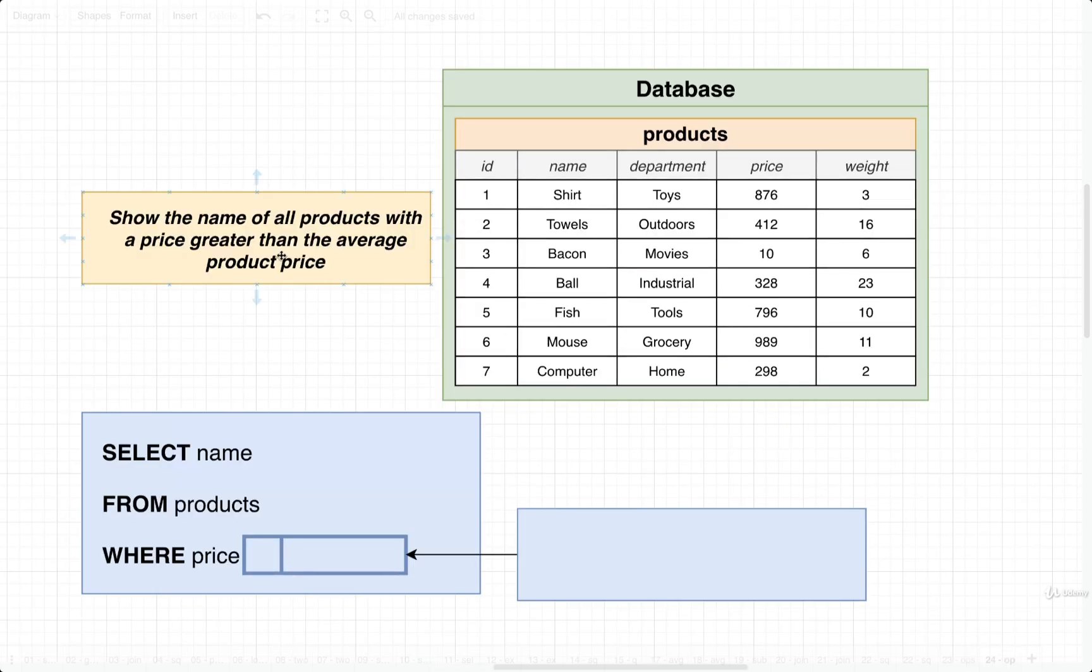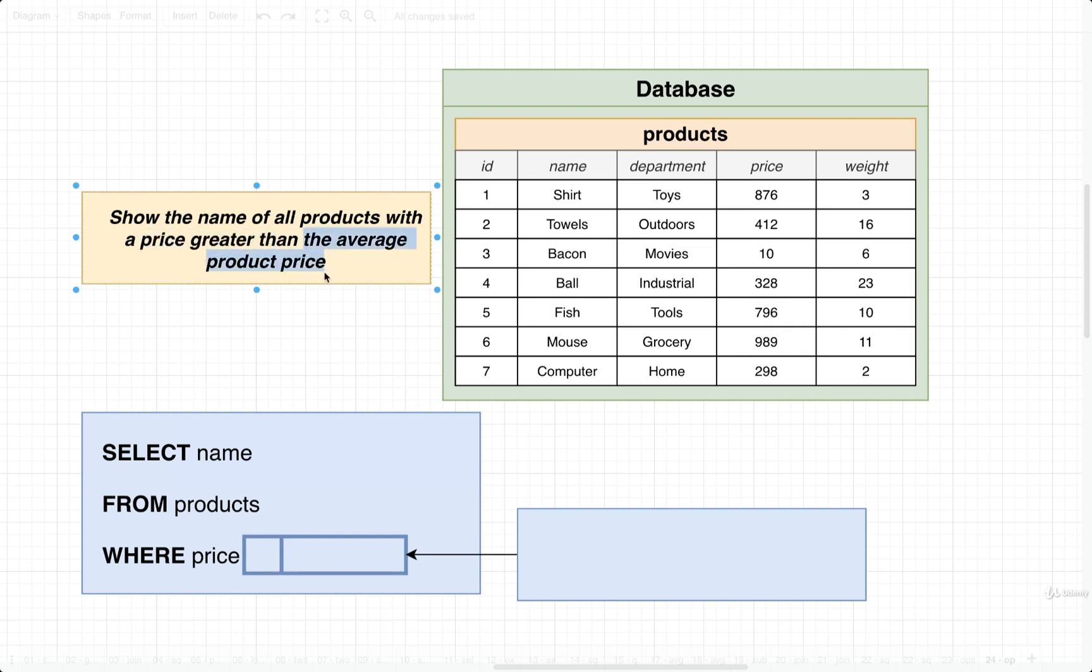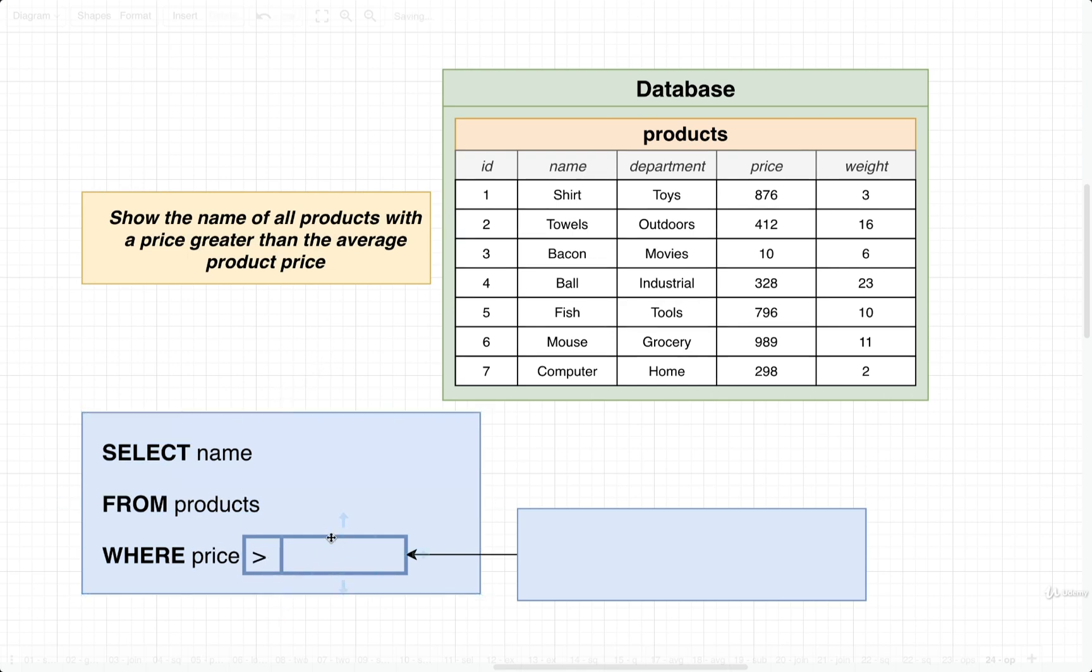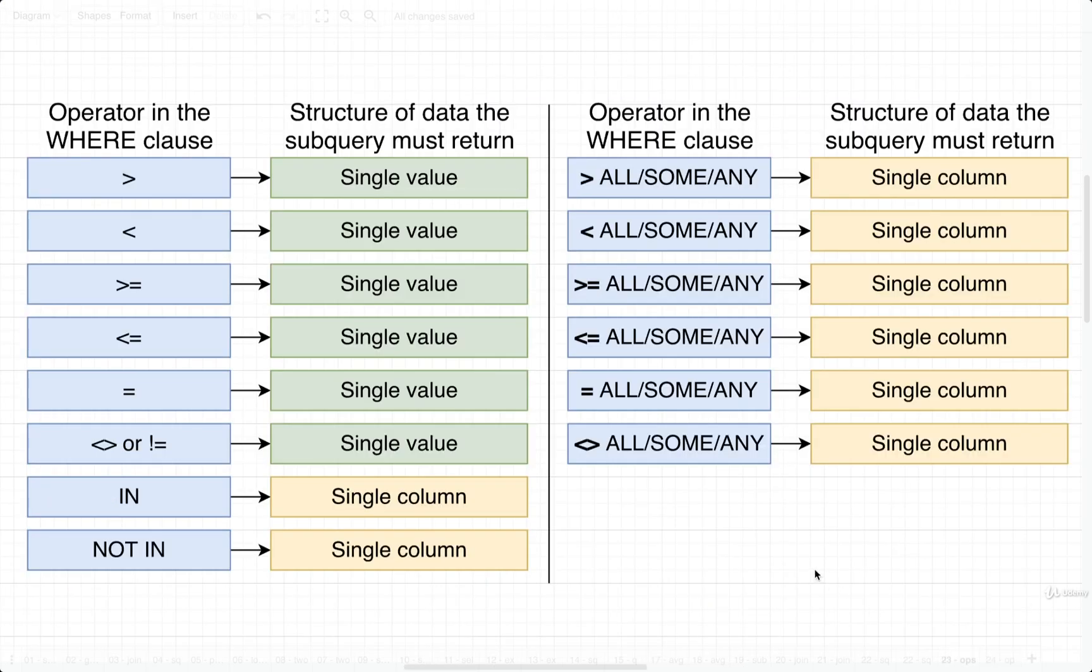So in this case, it says very clearly that we want to find products with a price greater than this stuff. So the term in here, the keyword is greater than. That is a sign that we probably want to find where the price is greater than something. So our operator in this case is going to be a greater than sign. Now that we've established that, let's go figure out the structure of data that must come back from our subquery.